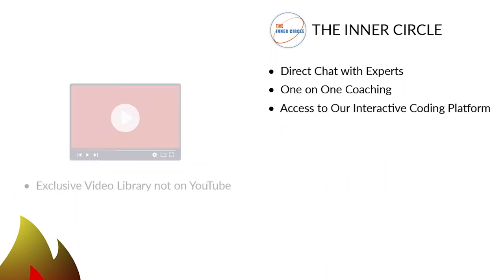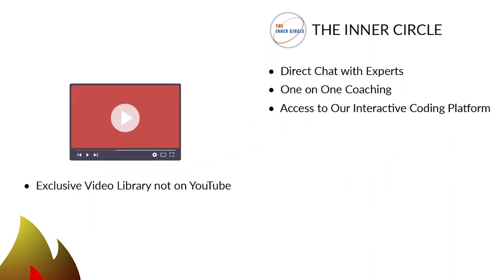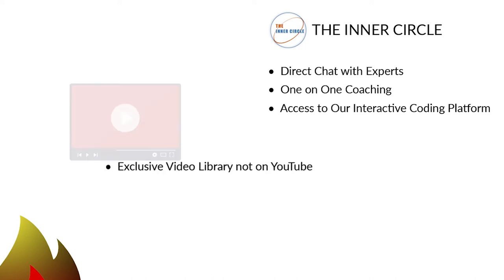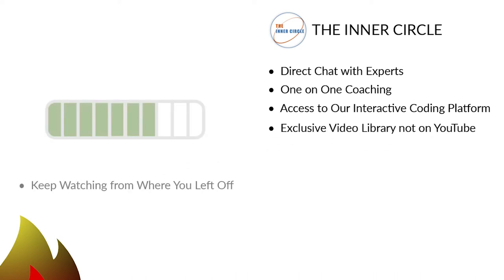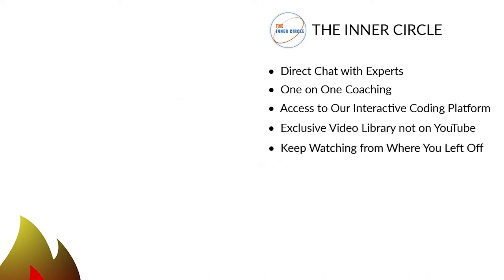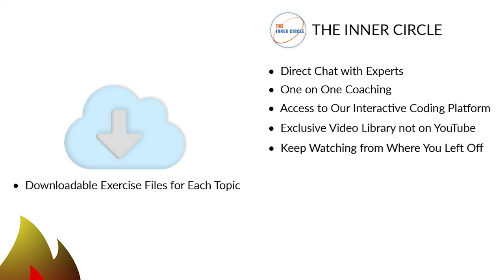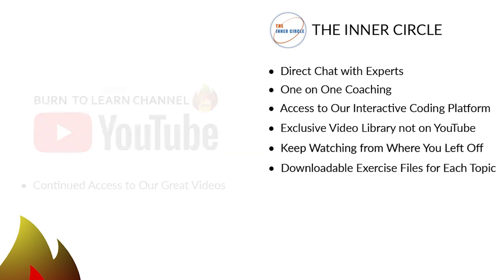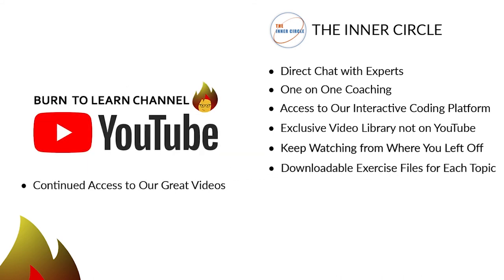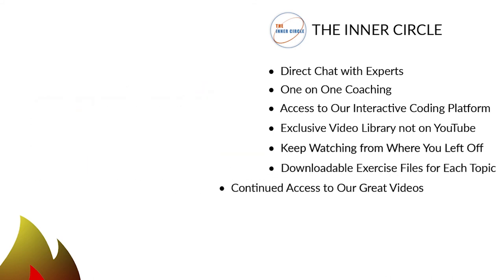4. An exclusive video library not on YouTube to build your knowledge on many topics. 5. A placeholder that automatically returns to the exact place where you stopped watching. 6. Downloadable exercise files to lock in your learning on especially tough topics. And 7. Continued access to our free videos on YouTube.